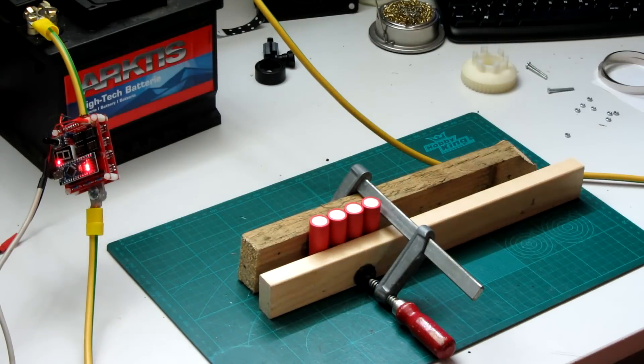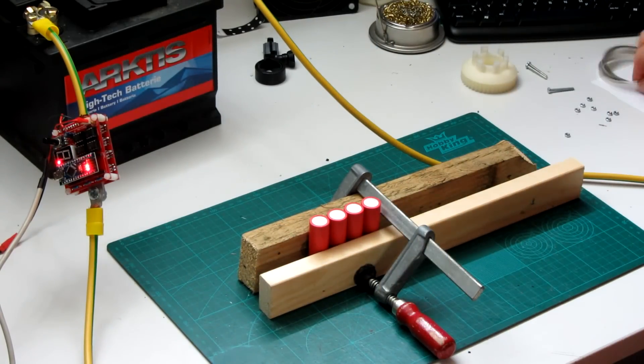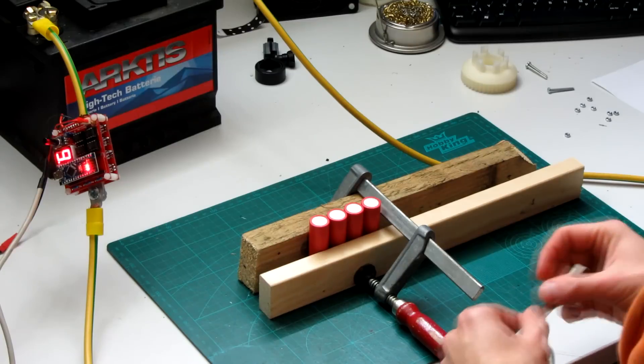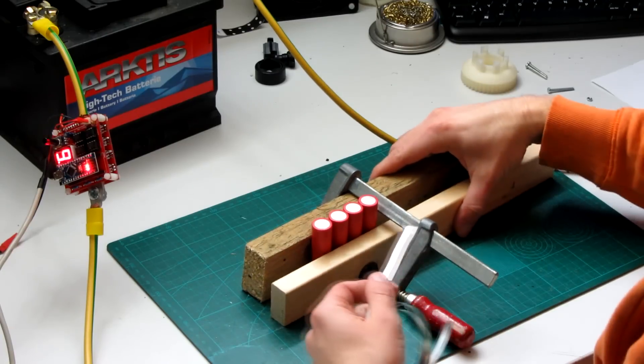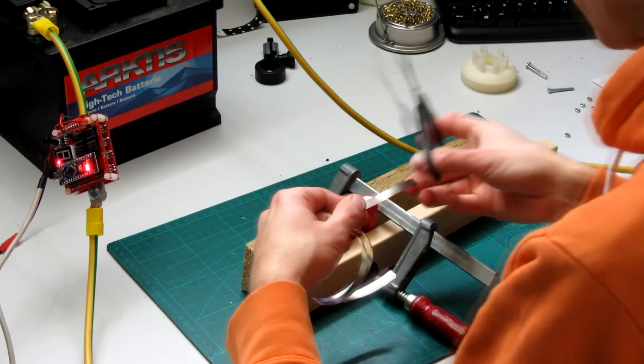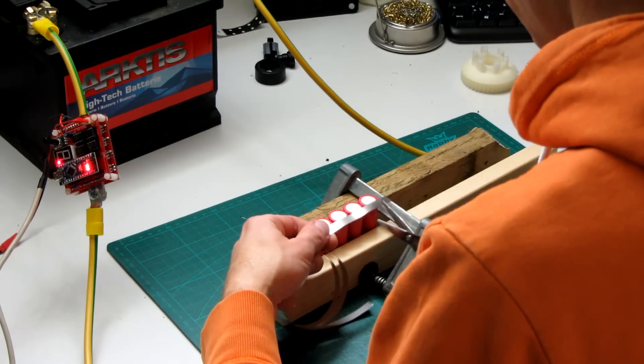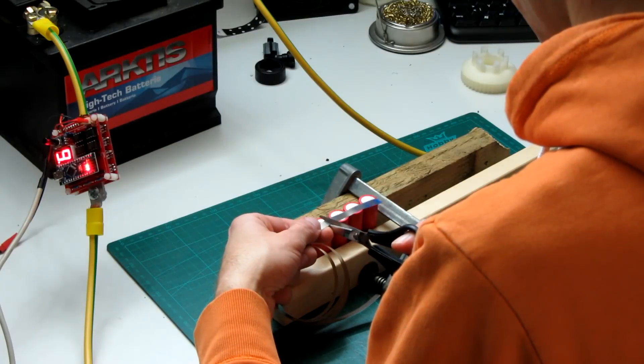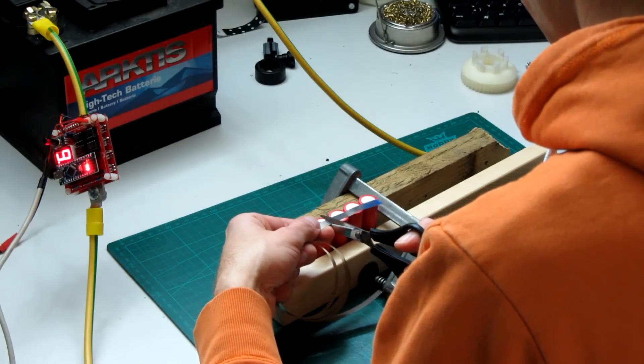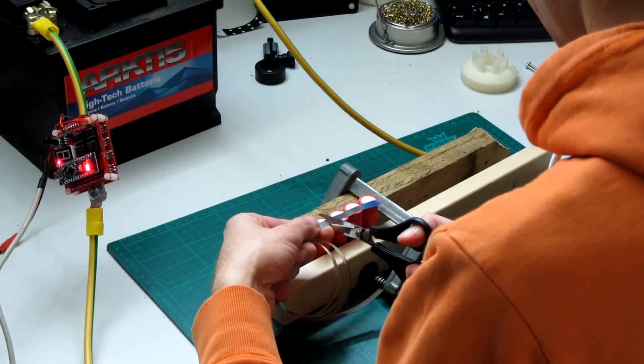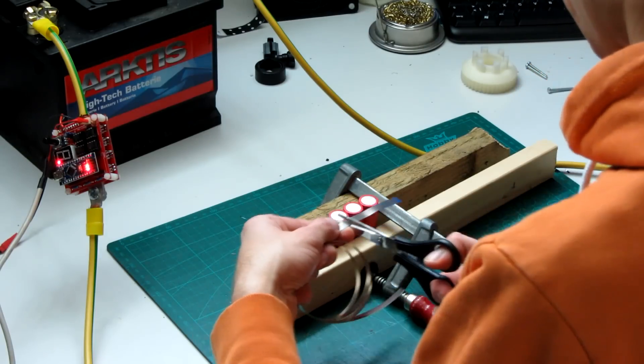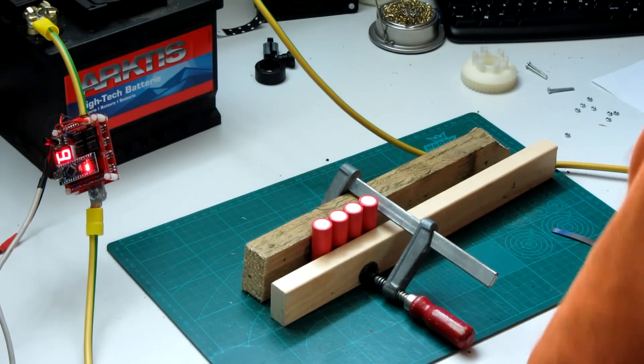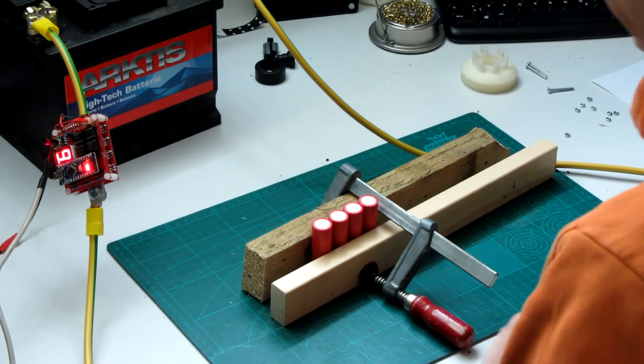In this case we want to connect these four batteries in parallel. To connect them I use 0.17 millimeter thick nickel strips. For this size of nickel strip, a pulse time of 9 milliseconds turned out to get good results.